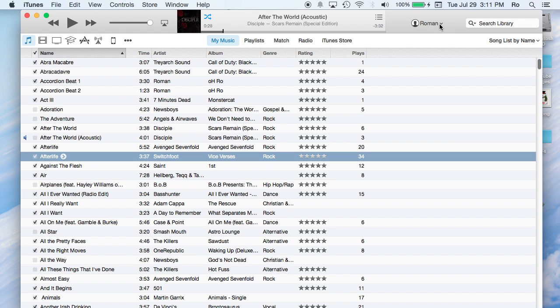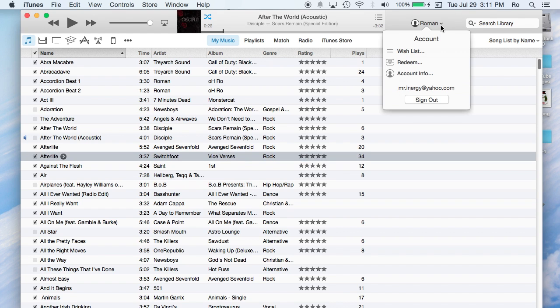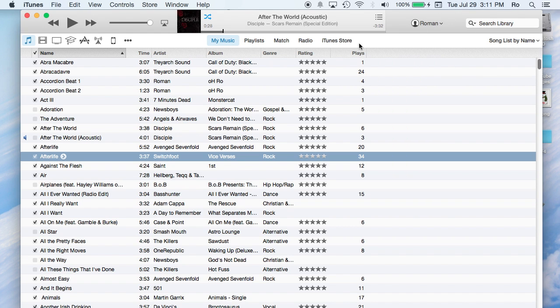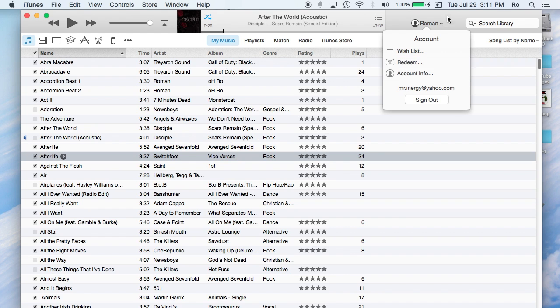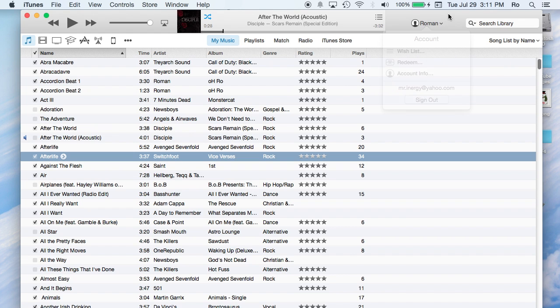Then moving on to the right you have your account. This is actually your account, it's connected to your iTunes store. This is where you make the account, you make purchases from, and all the following items. You can go to redeem, wishlist, account info, and sign out and log in as a different account.